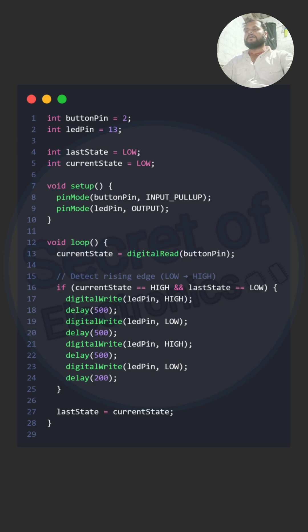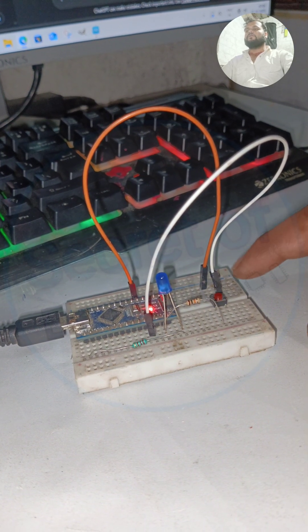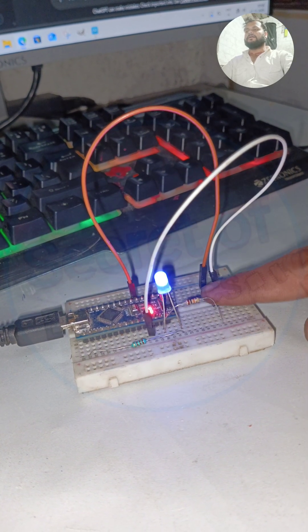We simply check when the signal changes from low to high and trigger an action right at that moment. You can see the LED blinking for 1500 milliseconds whenever a rising edge is detected.